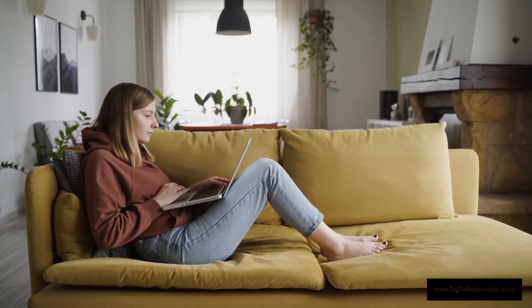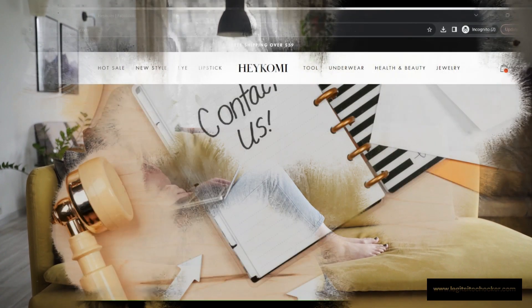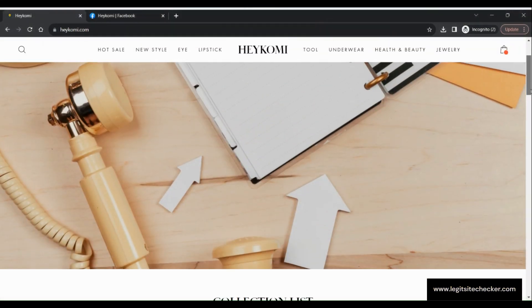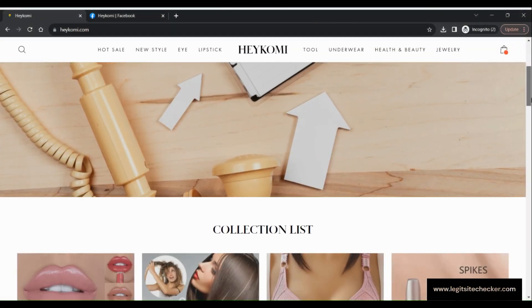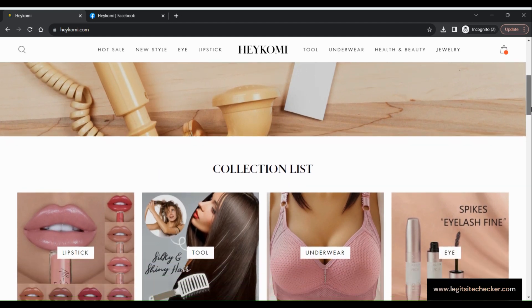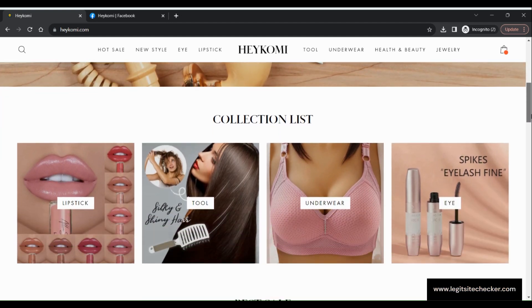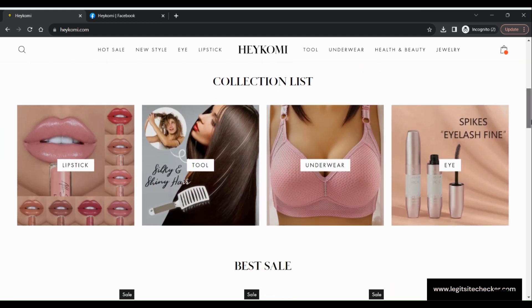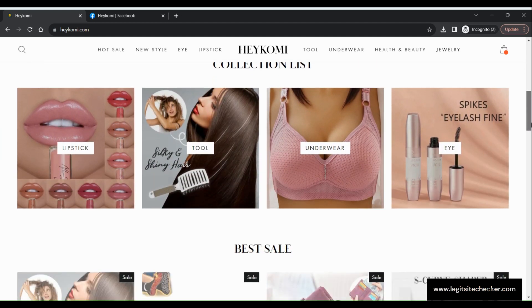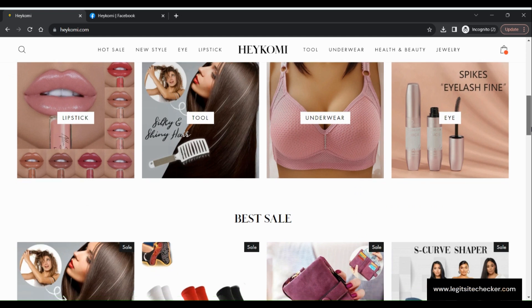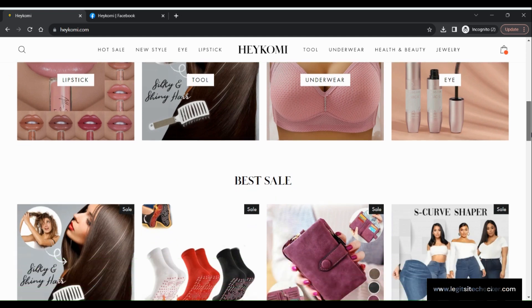What is HeyKomi.com? It is an online e-commerce platform specializing in women's clothing and accessories such as mascara, lipsticks, hairbrush, underwear, beauty products, jewelry and more.